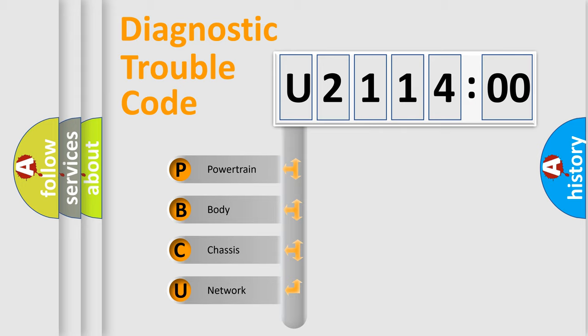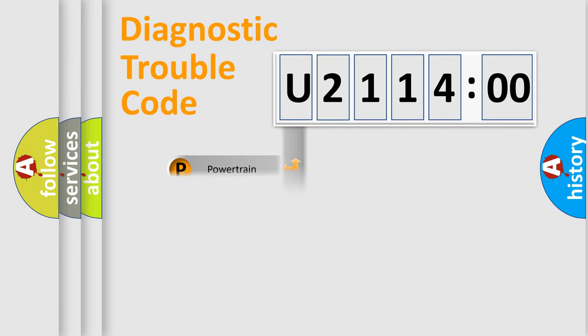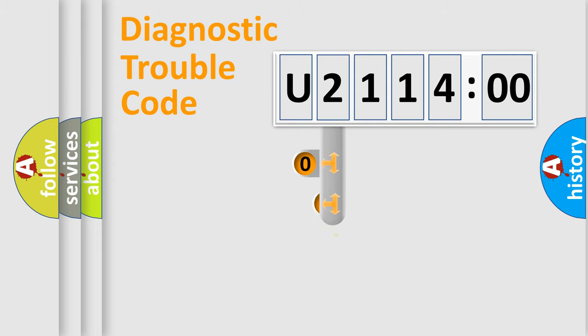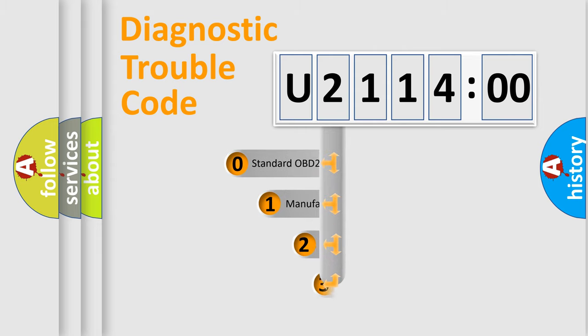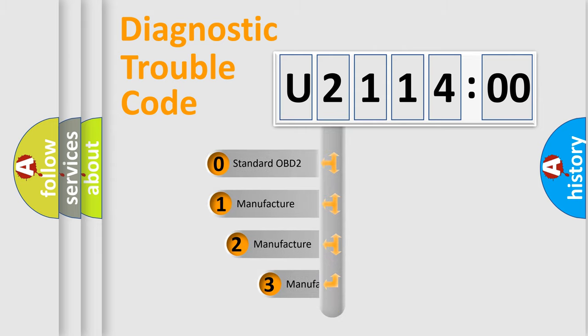We divide the electric system of automobile into four basic units: Powertrain, Body, Chassis, and Network. This distribution is defined in the first character code.